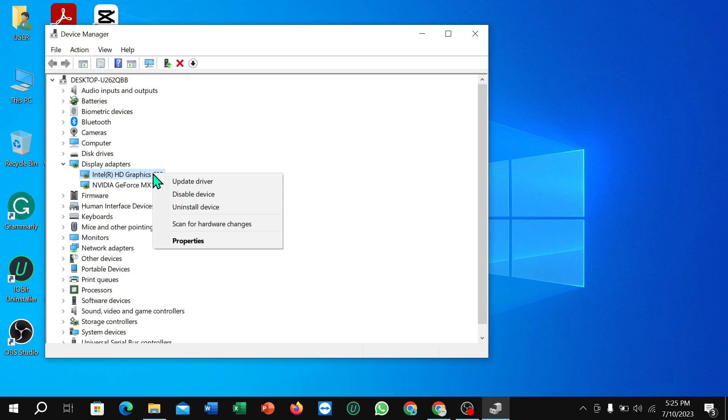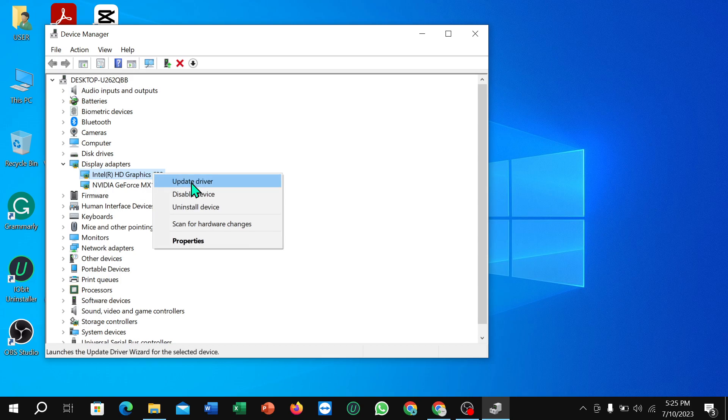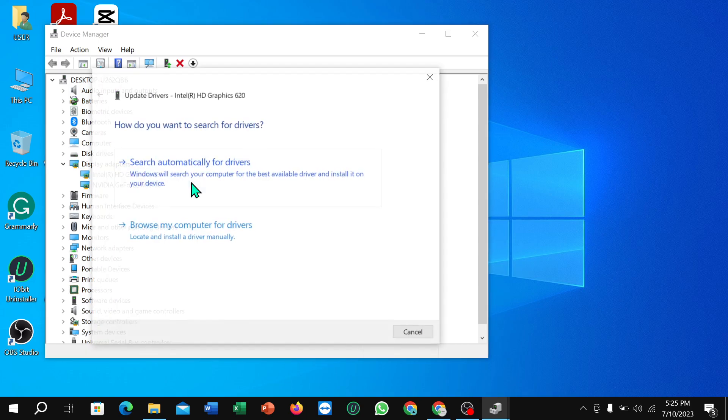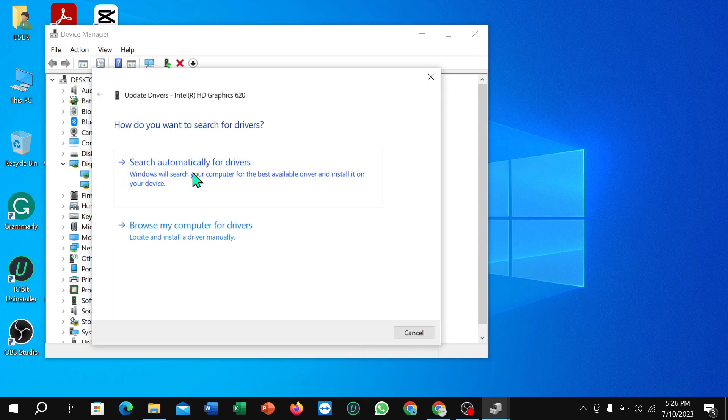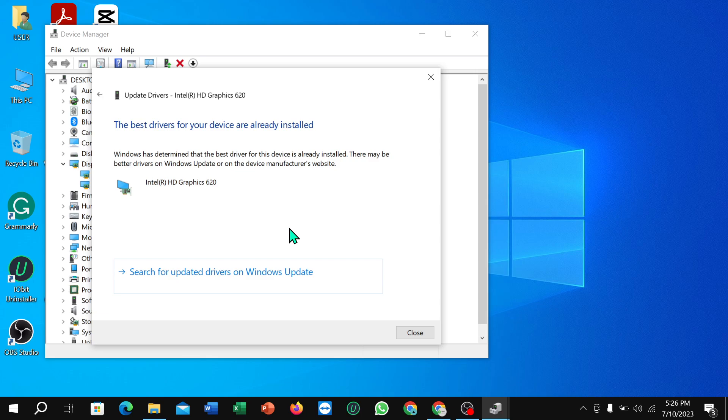On your mouse, select Update Driver, and then select Search Automatically for Drivers. Then there's an option for Windows Update, just select it. It just takes a few moments to update. So that's it...